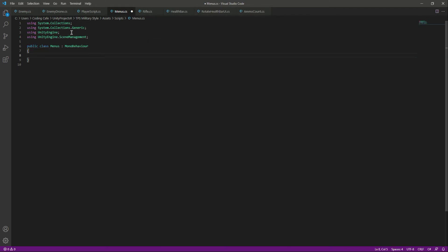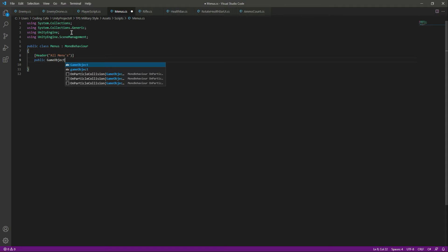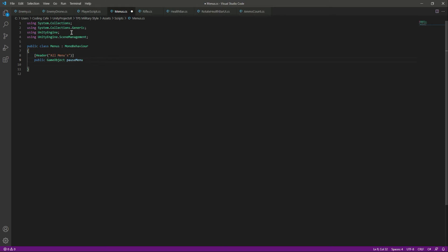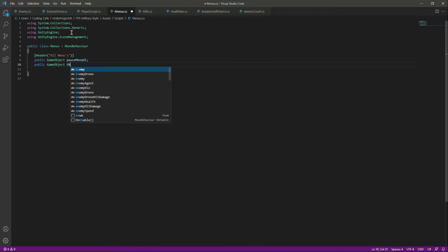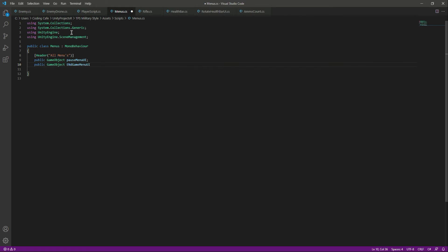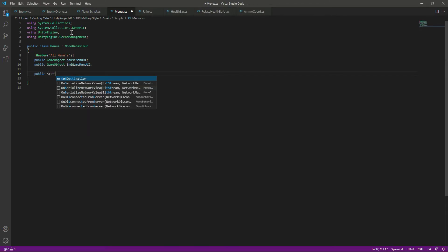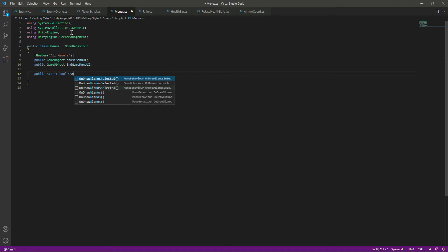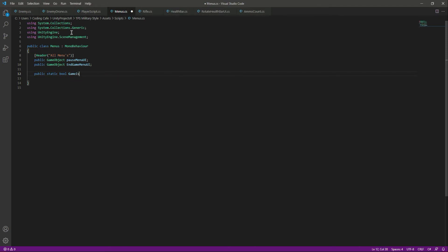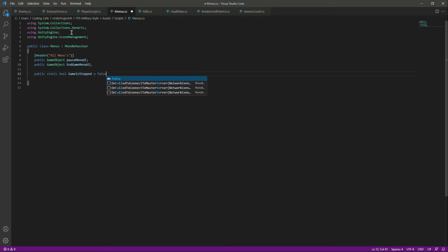After this, we will create a header and name it 'All Menus'. Inside we will create a public GameObject for the pause menu, named 'pauseMenu', and another public GameObject for the end game menu, named 'endGameMenu'. Below that, we will create a public static bool called 'gameIsStopped' and set it to false by default.